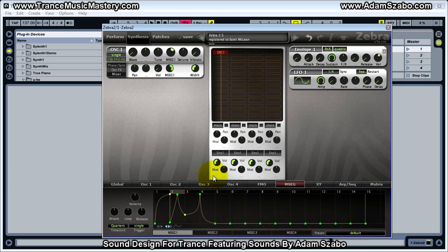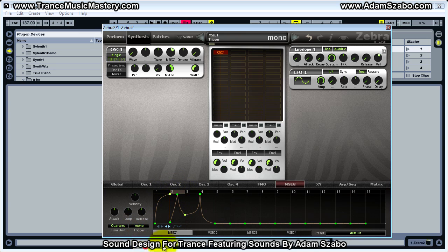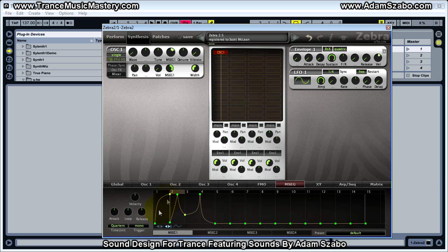If I set it to single, then both notes follow wherever the loop stage is when each note starts — they don't restart from the beginning. In mono mode, it restarts when I hit the high C note, and the low C note is also affected by that restart of the multi-stage envelope generator.